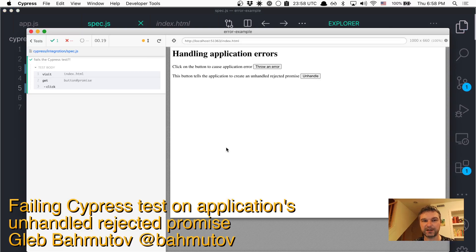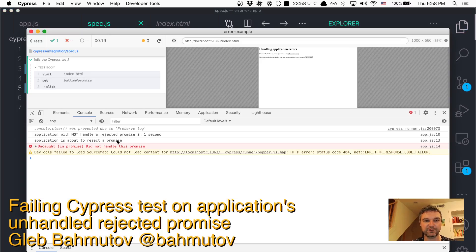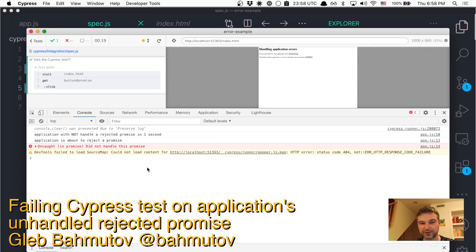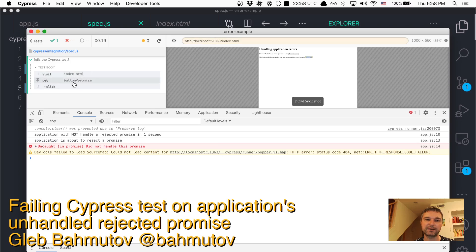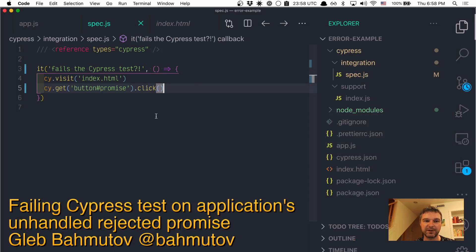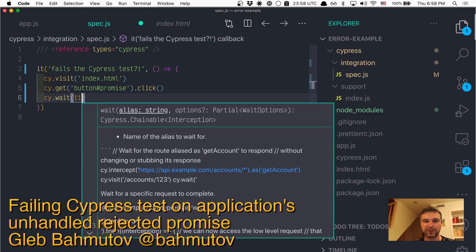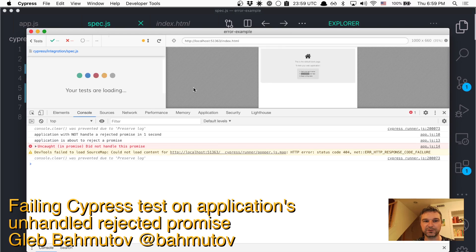So the application does something. Let's open the dev tools and we can see that there is an uncaught promise rejection. Our application has thrown or rejected the promise after one second, but the test has finished. So let's add a wait just to make sure that we see the true thing.